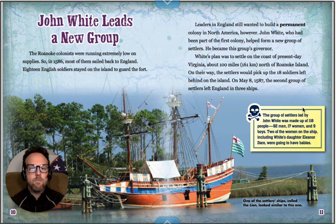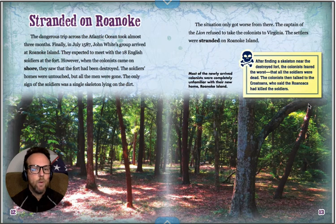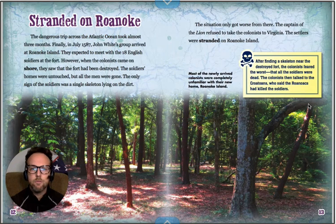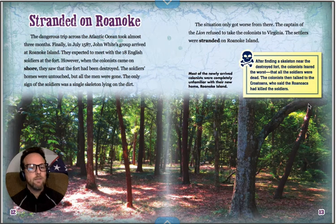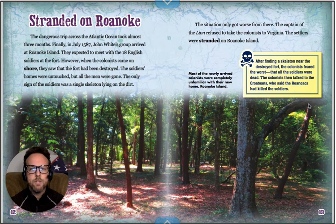On May 8, 1587, the second group of settlers left England in three ships. The dangerous trip across the Atlantic Ocean took almost three months. Finally, in July 1587, John White's group arrived at Roanoke Island. They expected to meet with the 18 English soldiers at the fort. However, when the colonists came on shore, they saw that the fort had been destroyed. The soldiers' homes were untouched, but all the men were gone. The only sign of the soldiers was a single skeleton lying in the dirt. The captain of the ship refused to take the colonists to Virginia, and the settlers were stranded on Roanoke Island.